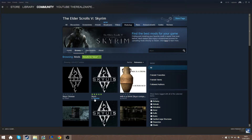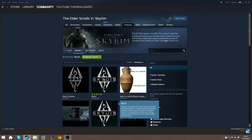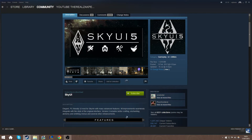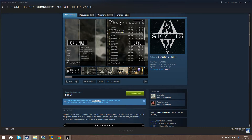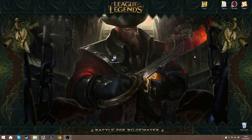You'll see SkyUI5 by SkyUI-Team (listed as Snakester). Click on it and you'll see all the details. Just click Subscribe. The item will be added to your subscriptions. Note that some games require you to relaunch before the item is downloaded, so back out and relaunch Skyrim if needed.